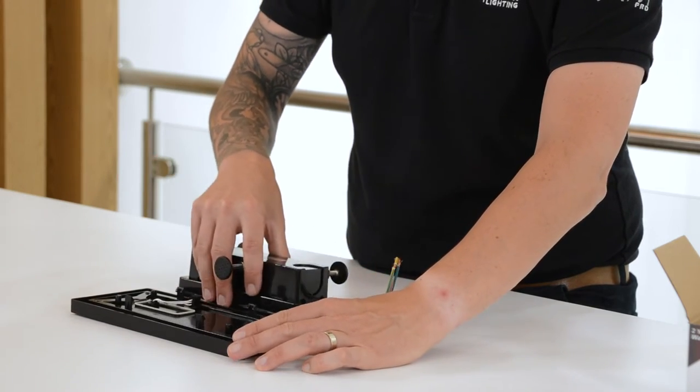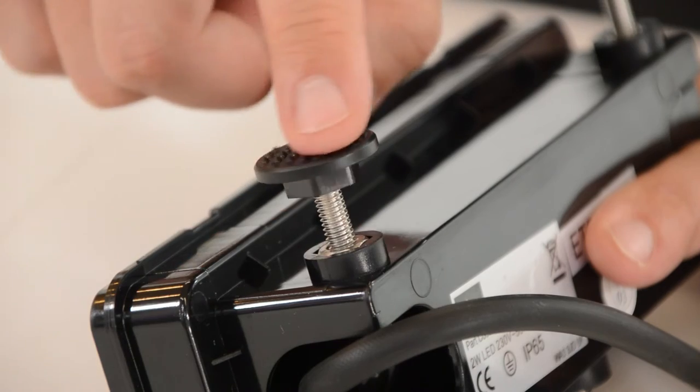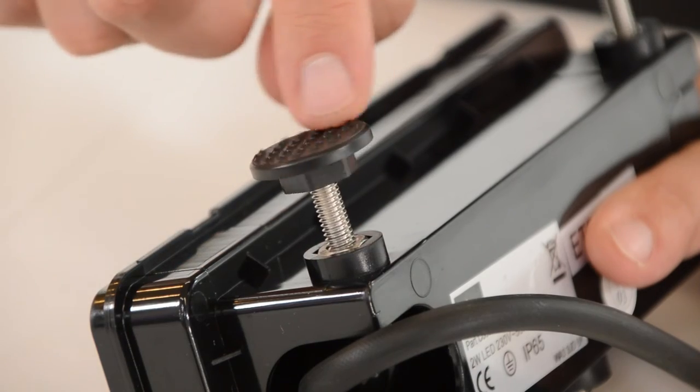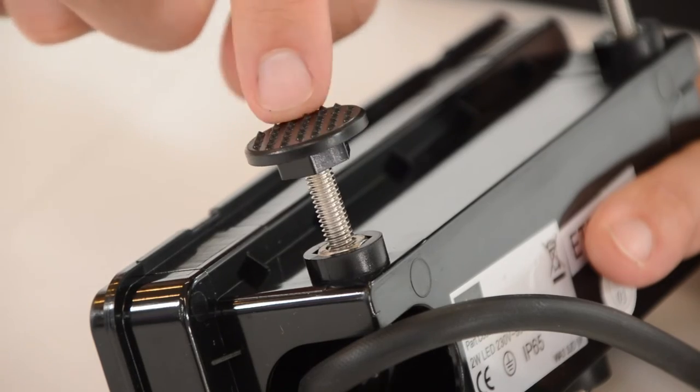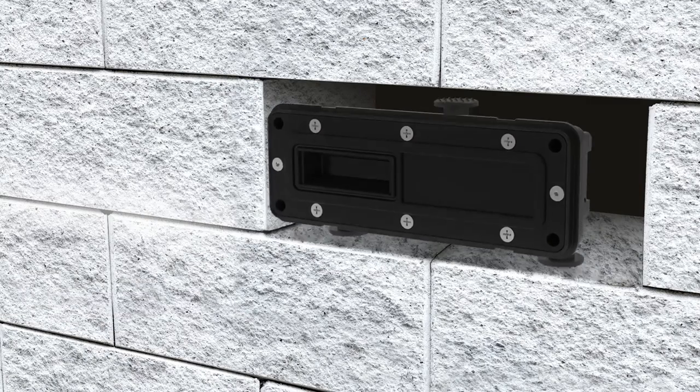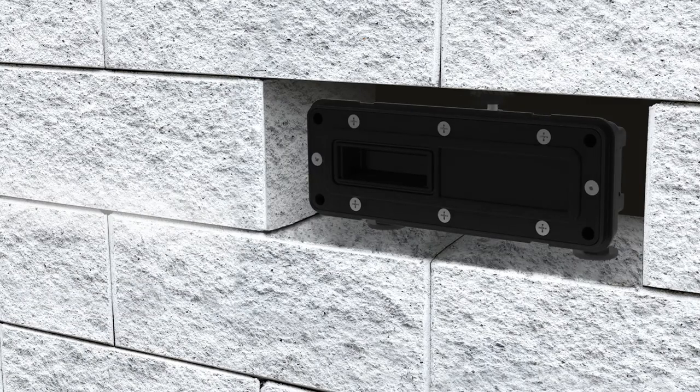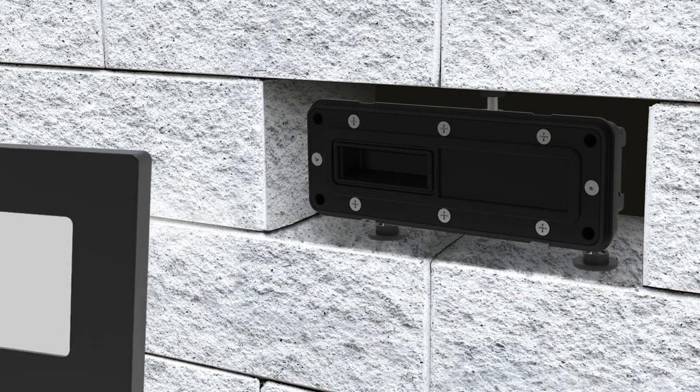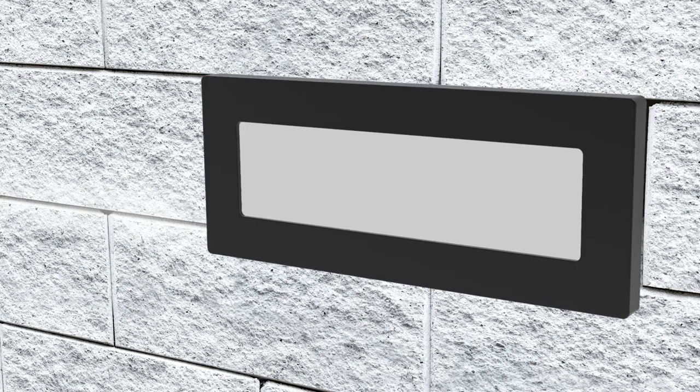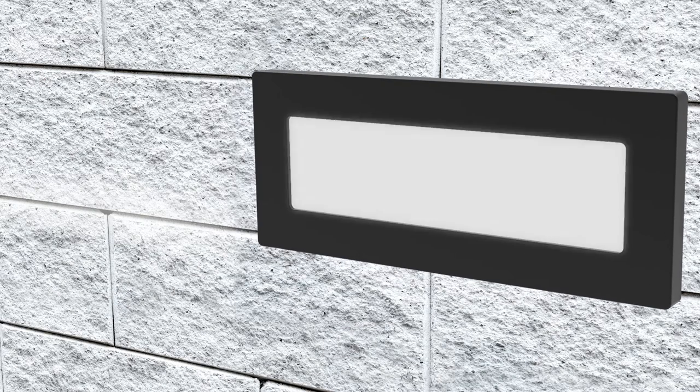The unique adjustable feet design allows for installation into a range of brick apertures ranging from 115mm in height down to 85mm, thus allowing for a precise fit into most brick openings.